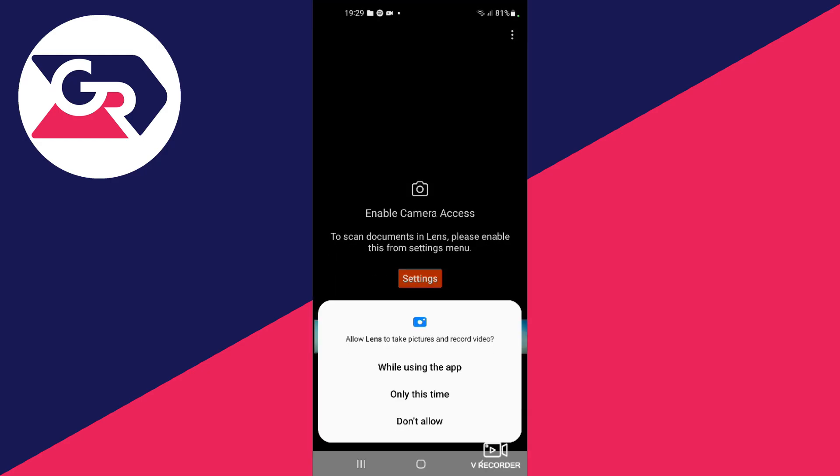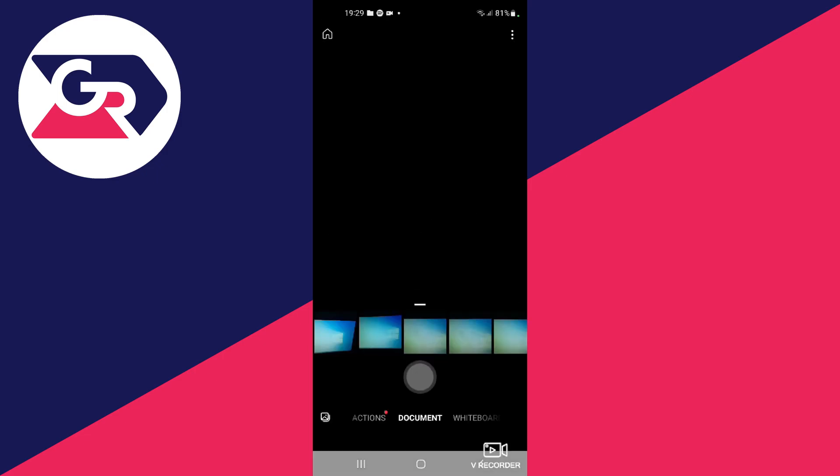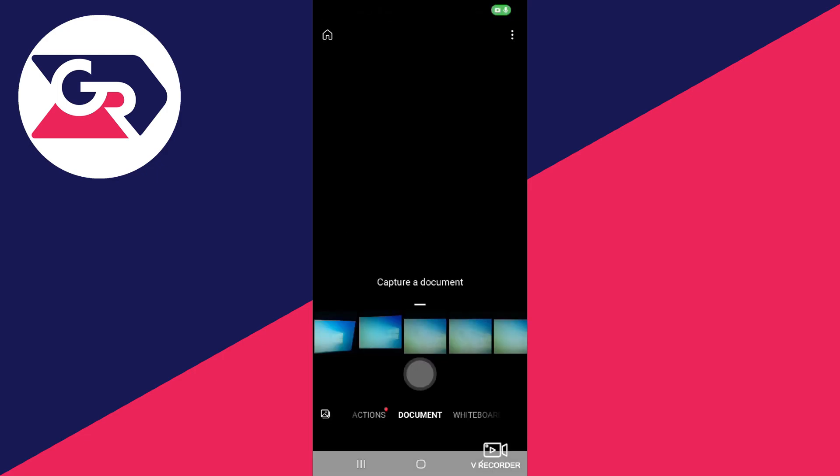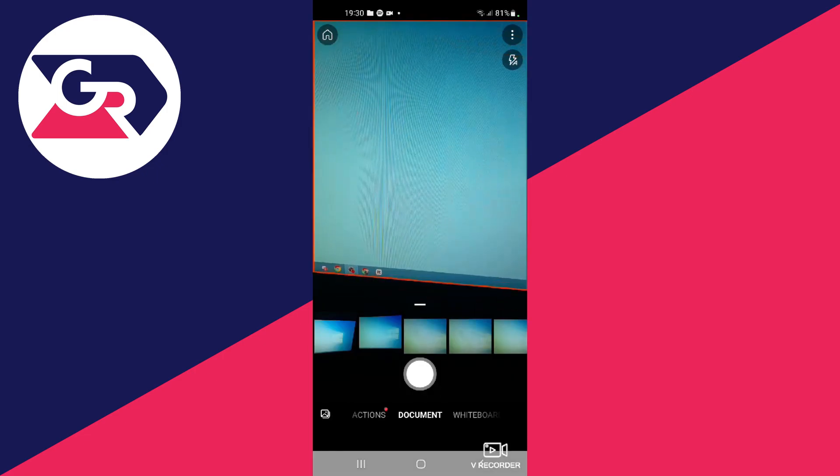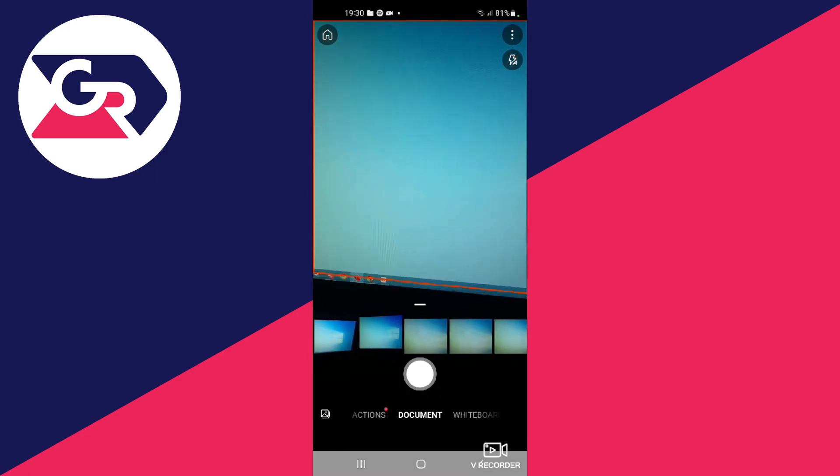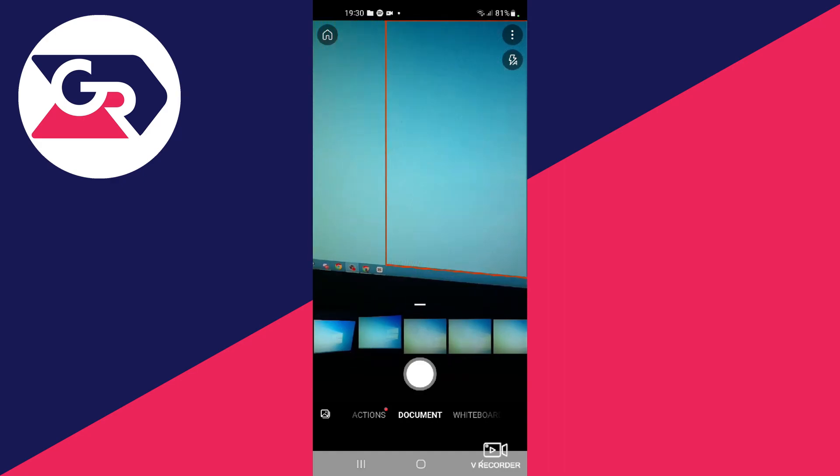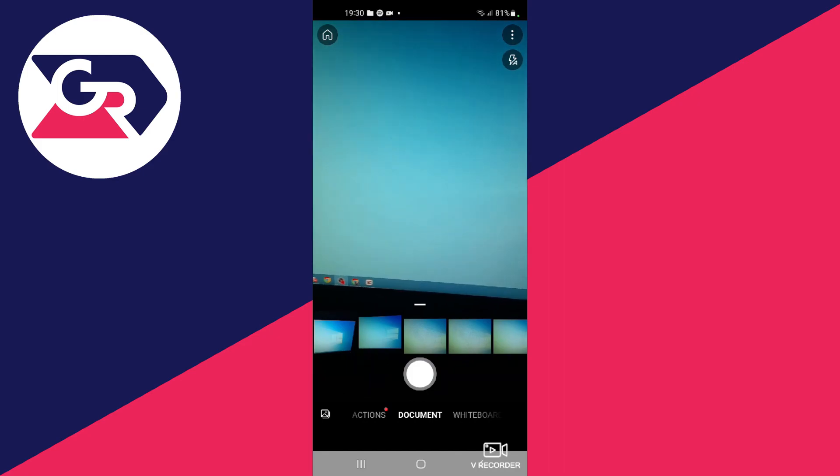And once you do that, you will need to give some additional permissions such as access to pictures and recording video. I'll select while using the application and right here at the bottom you will see a line of pictures that I have previously taken or you can press the gallery icon in the bottom left to switch between albums.